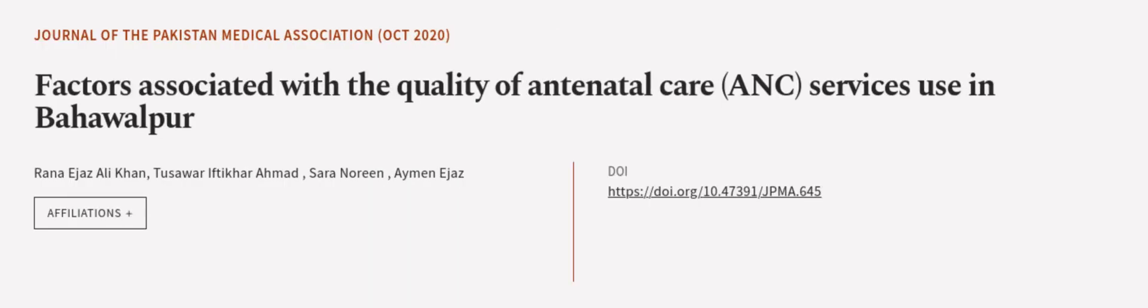This article was authored by Rana Ijaz Ali Khan, Tuzawar Iftikar Ahmad, Sarah Noreen, and others.